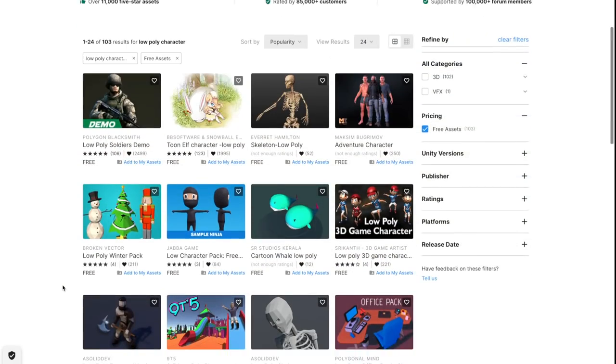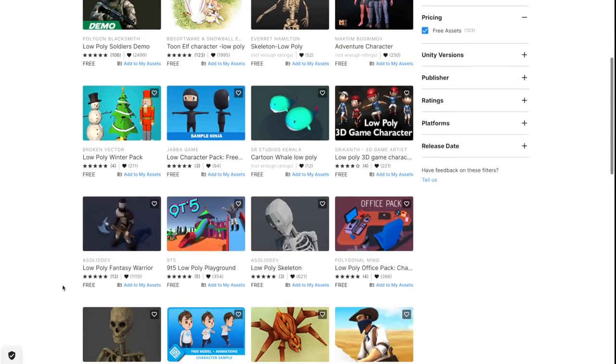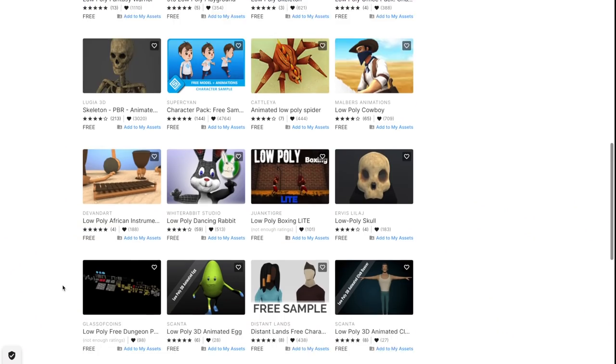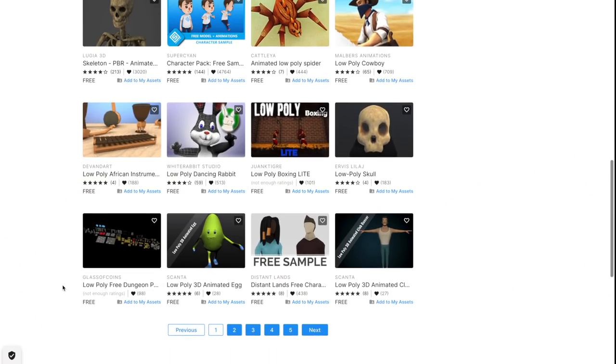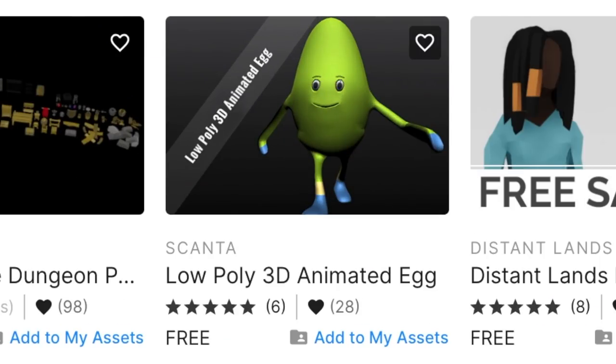So I was scrolling through the Asset Store — just part of my daily routine now — looking for enemy models, when I saw it.